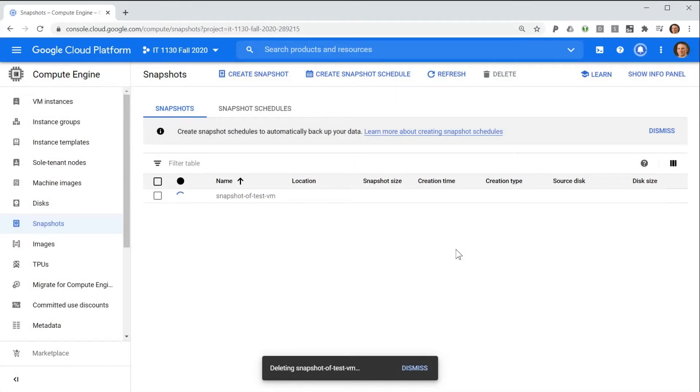To summarize, snapshots are a copy of a virtual computer's persistent storage or disk drive. Snapshots can be used as a basis to launch a new virtual computer.